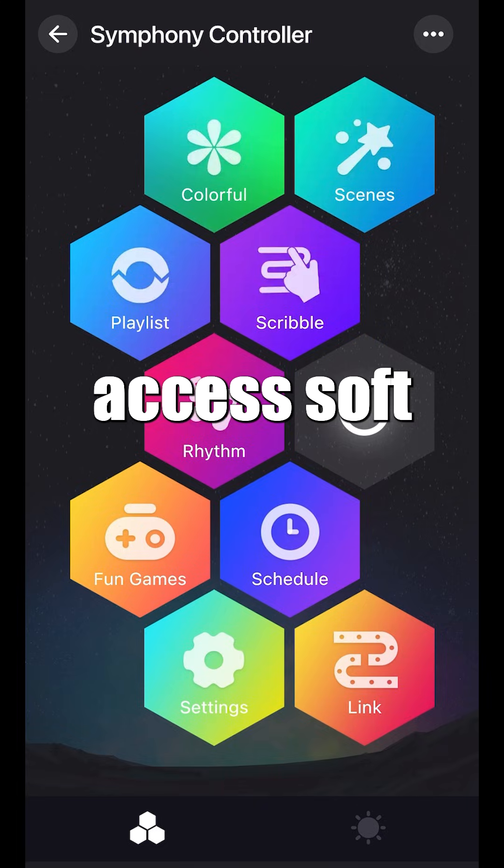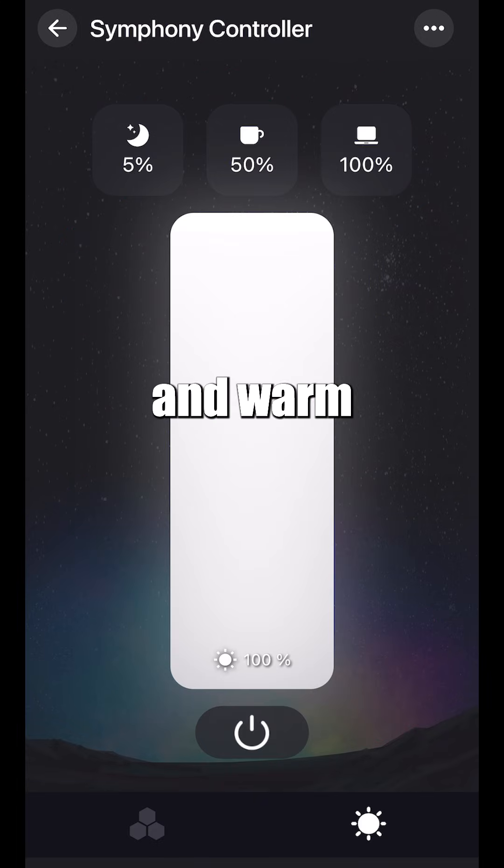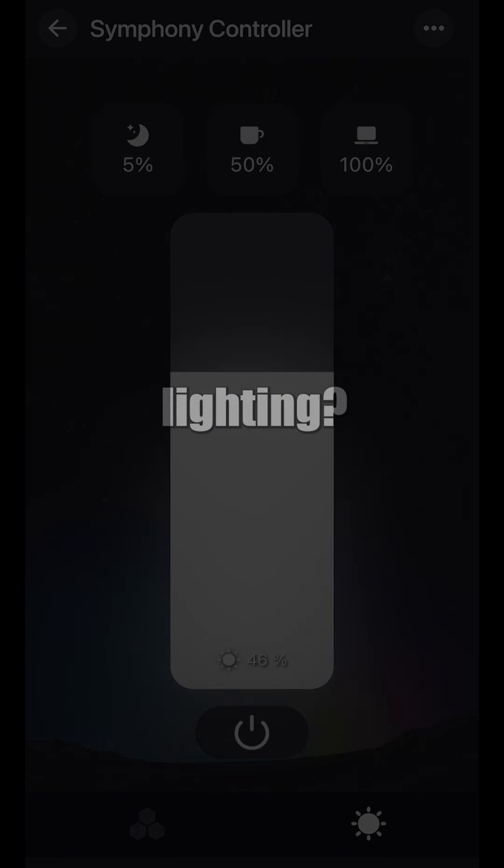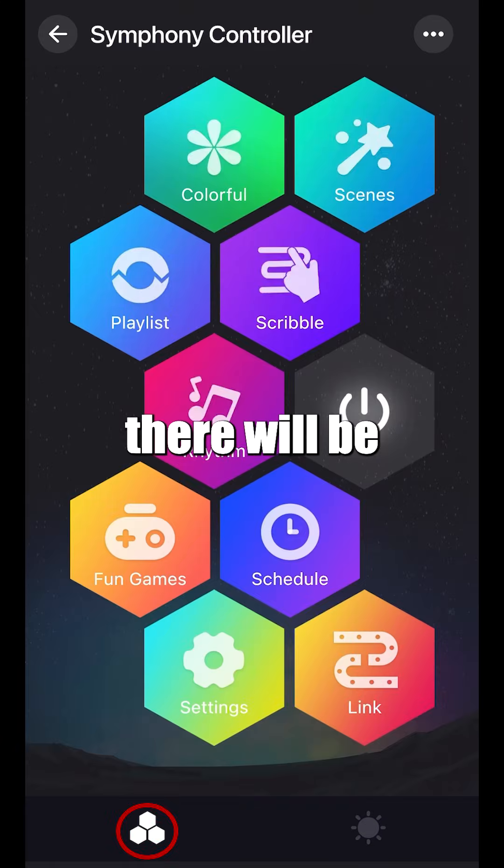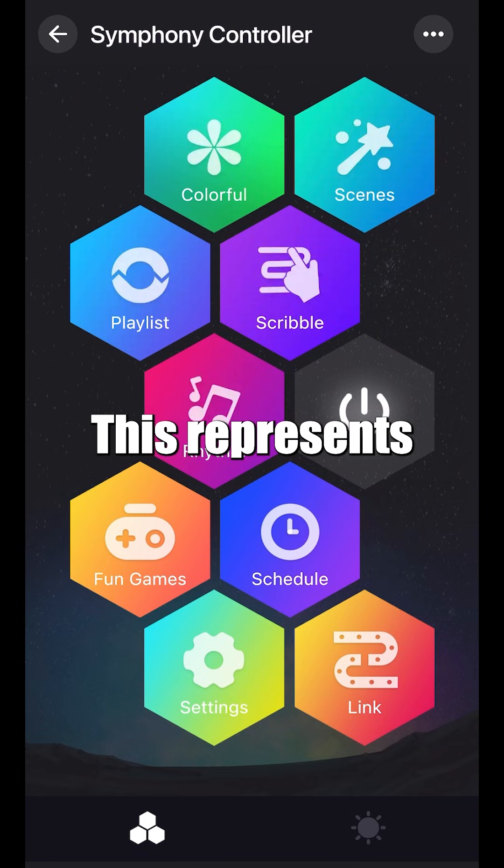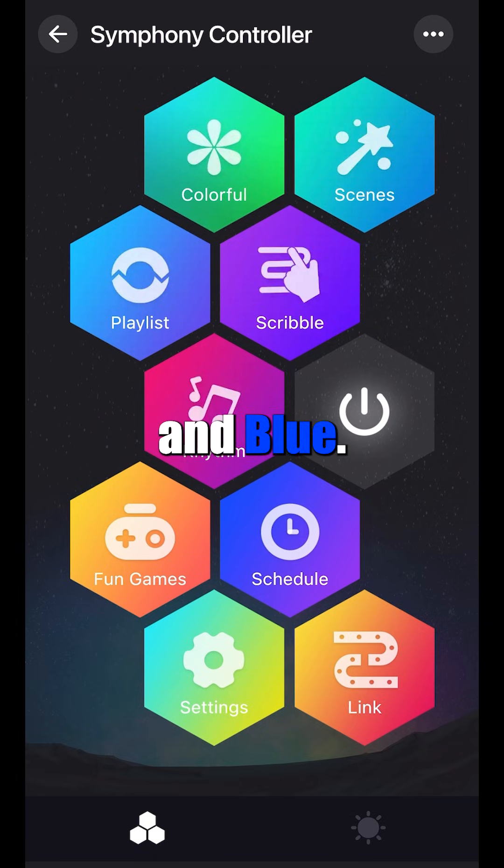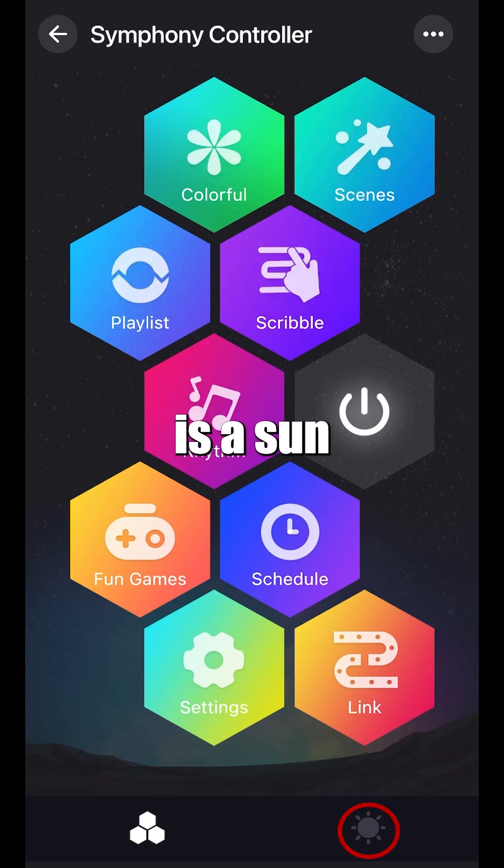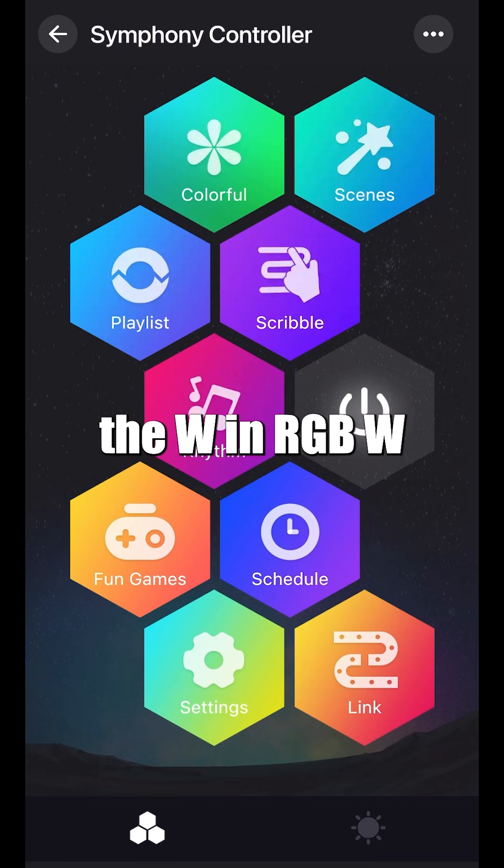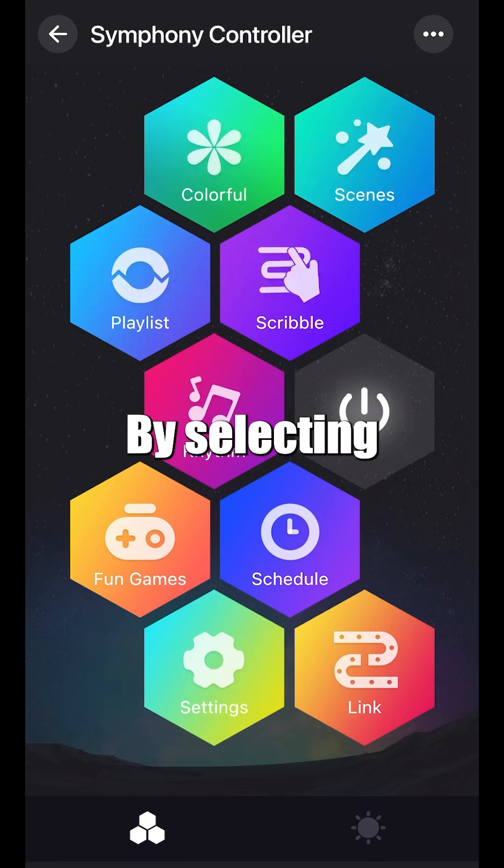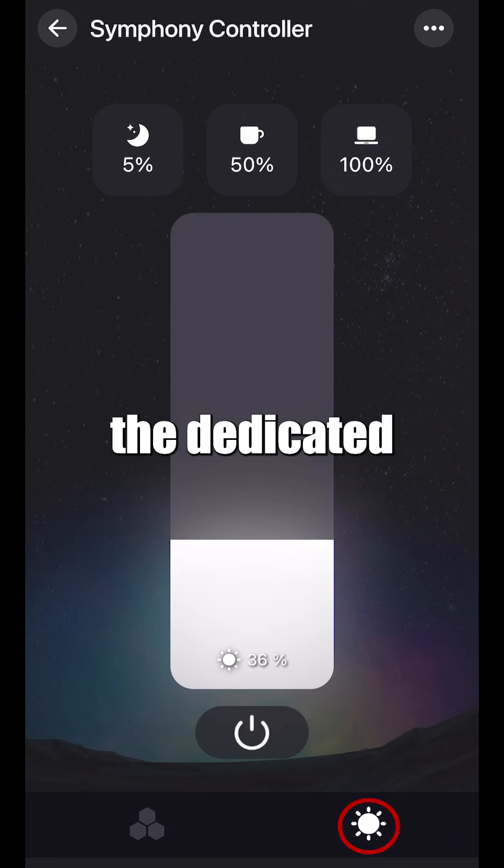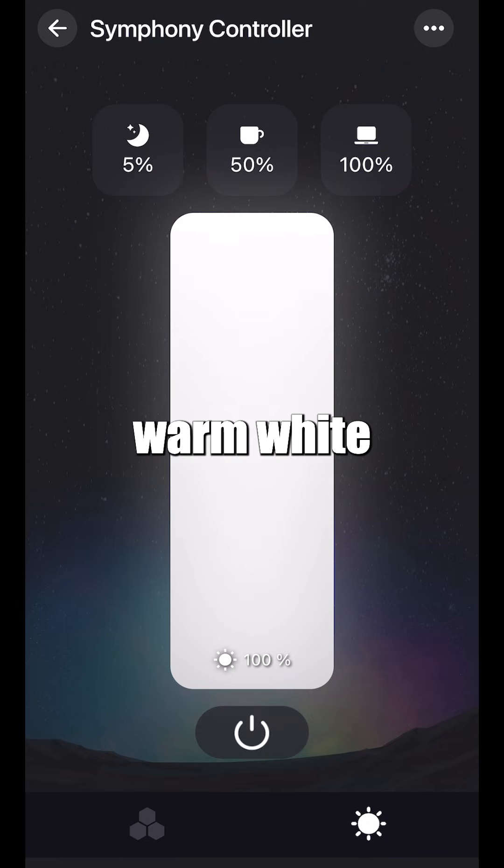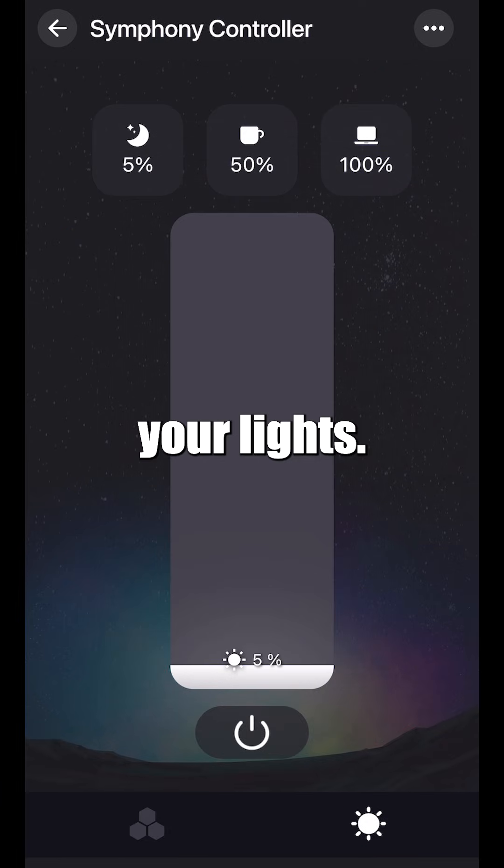How do you access soft and warm lighting? At the bottom of your screen, there will be three dots. This represents red, green, and blue. To the right is a sun icon representing the W in RGBW. By selecting this, you can activate the dedicated warm white built into your lights.